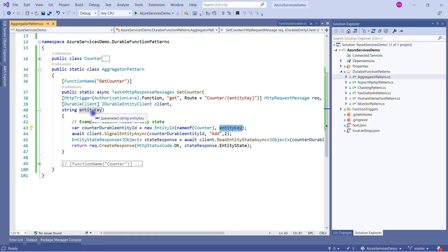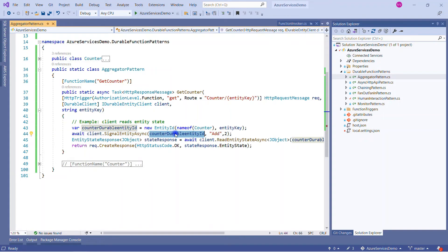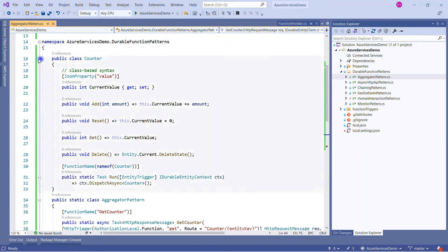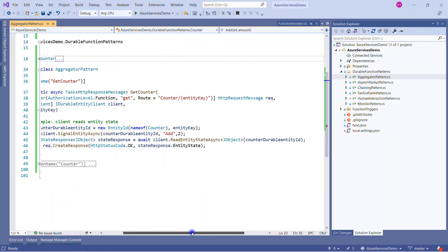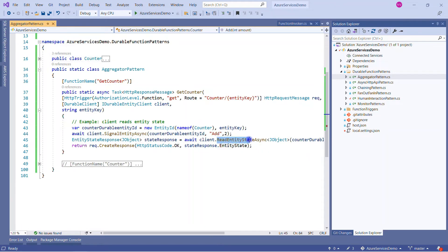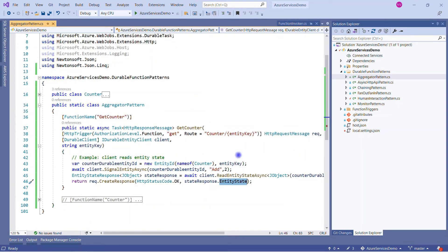Before calling the durable entity, we create the entity by passing the name and the entity key from the HTTP request. Then we signal — telling it: this is our entity ID, add operation I want to perform, input value is two. This two will be added into the current value. On the next line, we read the state as a JSON object to see the response. Let me run this solution and see how it looks.